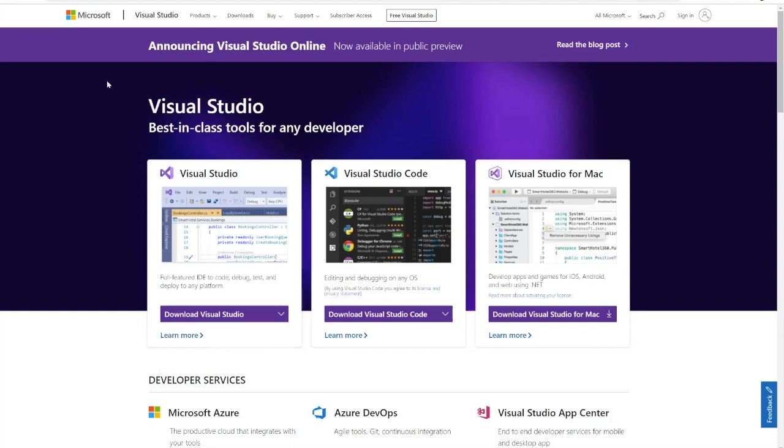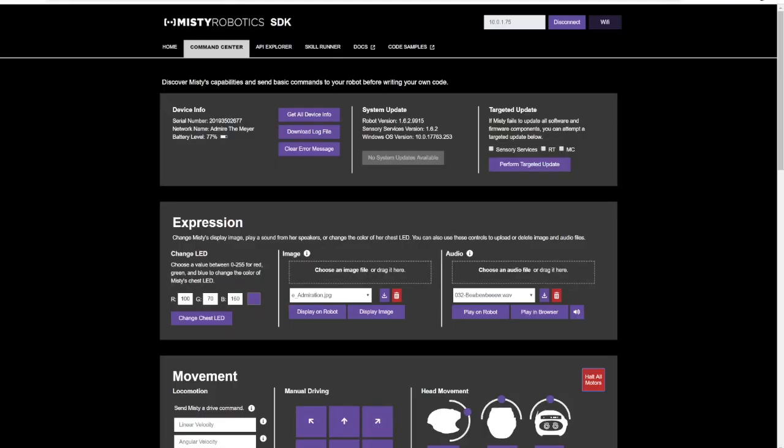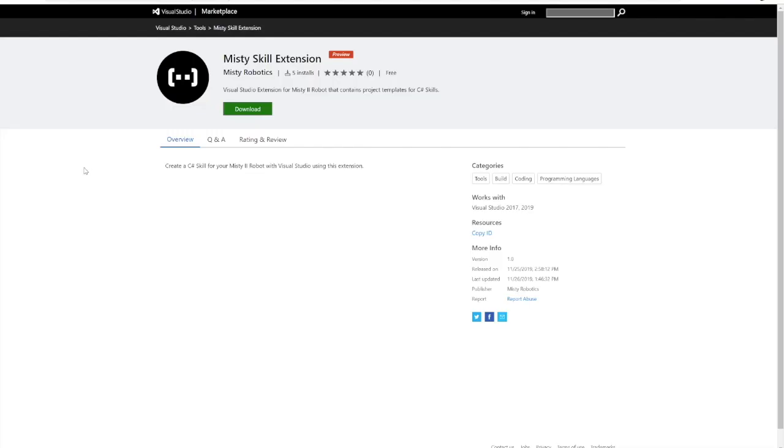The next thing that you're going to want to make sure you download is the Misty Skill Extension. The Misty Skill Extension is going to make it a lot easier for you to generate new skills for your robot and it handles all of the templating and the manifests and creation of the GUID and all that stuff for you.